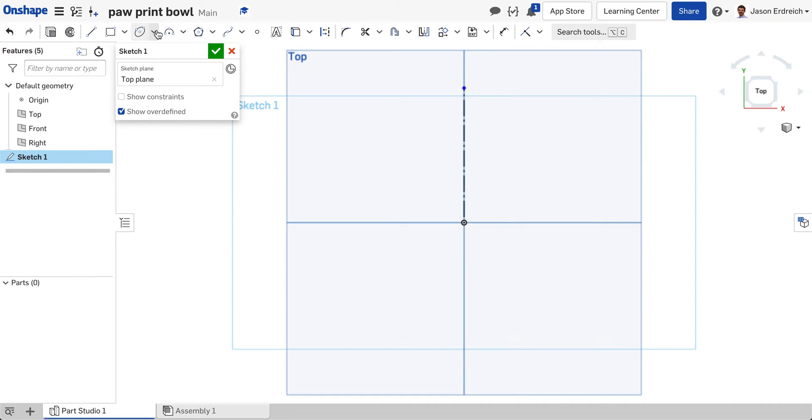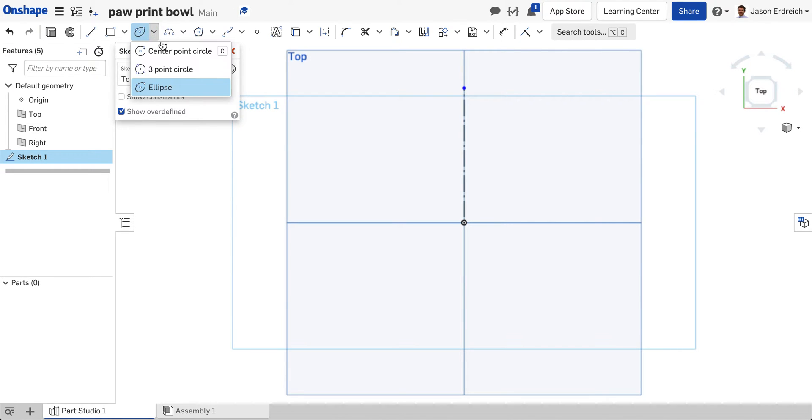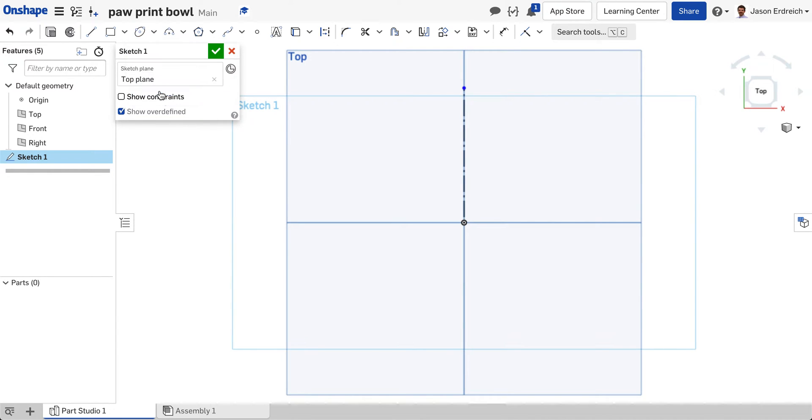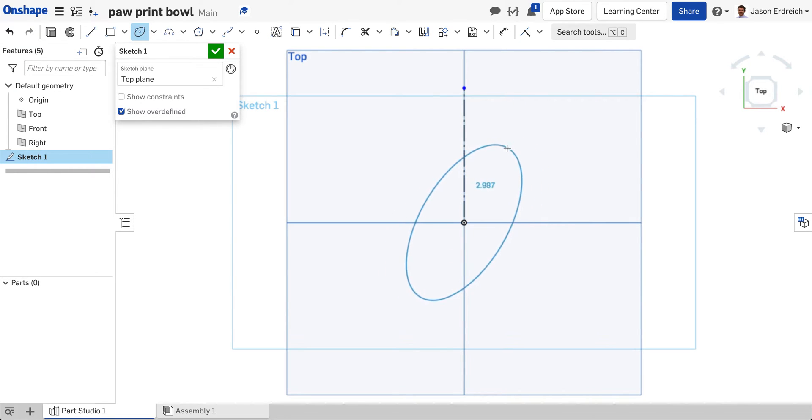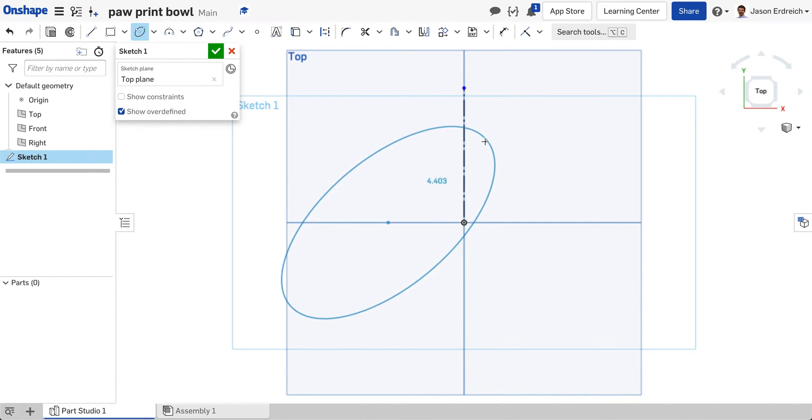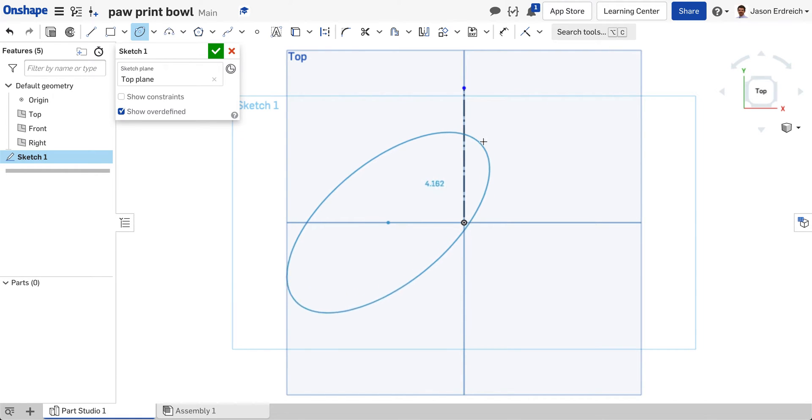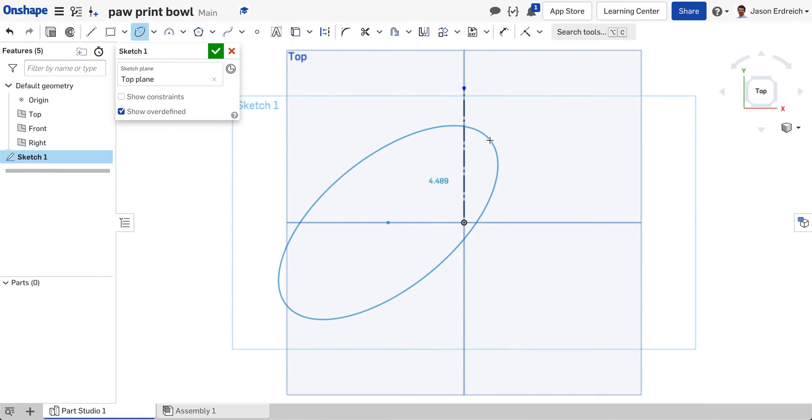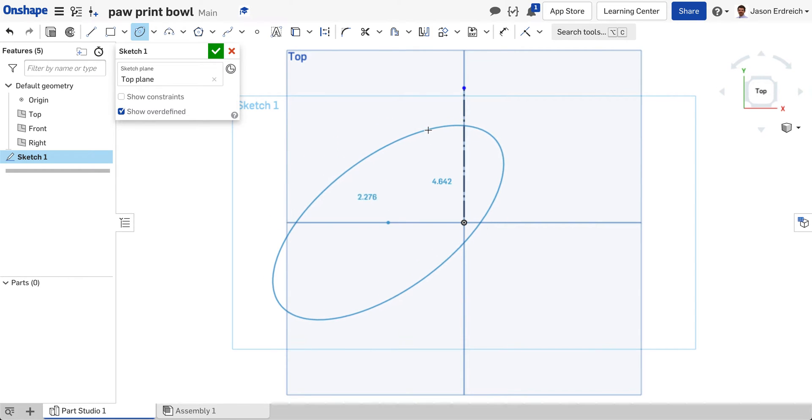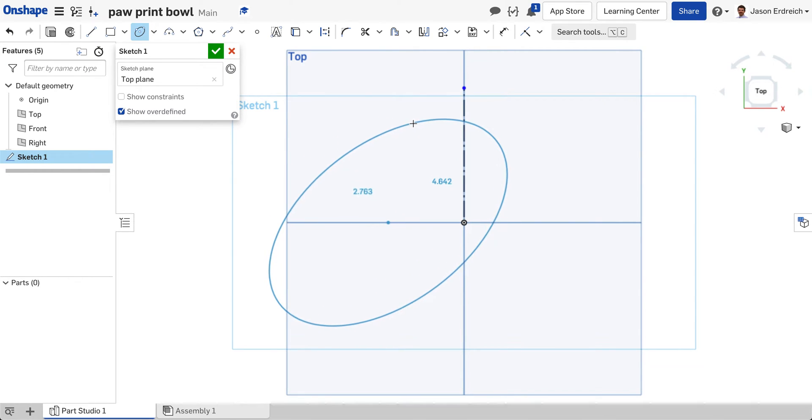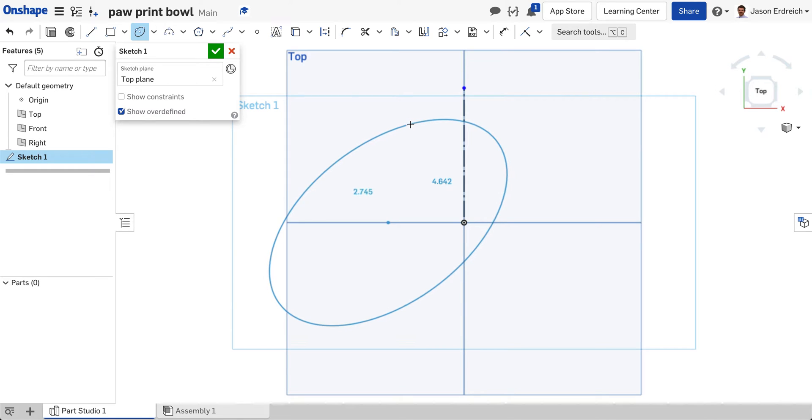Now this paw print looks a lot like many ellipses so I'm going to grab the ellipse tool which is right here underneath the circle tool and I'm going to start with the bottom part of the paw prints and I'm just going to start by drawing kind of an angled ellipse here. Something like so. When you use the ellipse tool you actually have to click twice. So the first click is your horizontal scale and then the second click is your vertical scale.